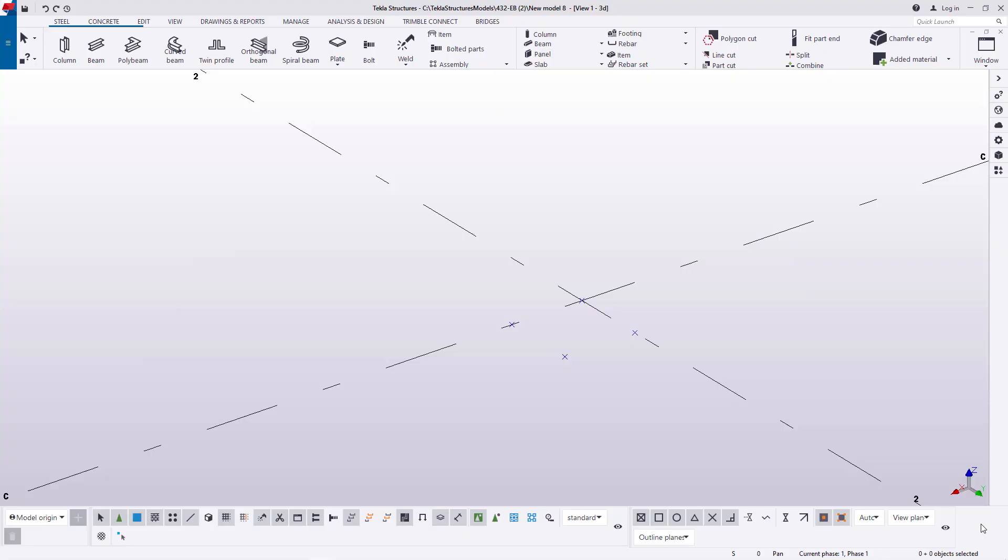Hello, I'm Maurice Dimba and welcome to this tutorial. Today I'm going to show you how to create the anchor poles for your steel columns in Tekla Structures and we are going to get started right away.